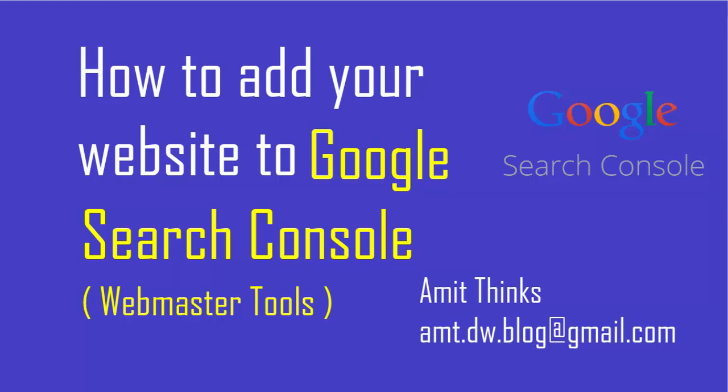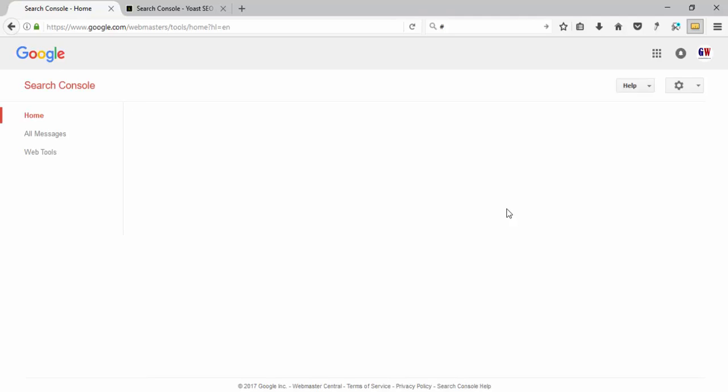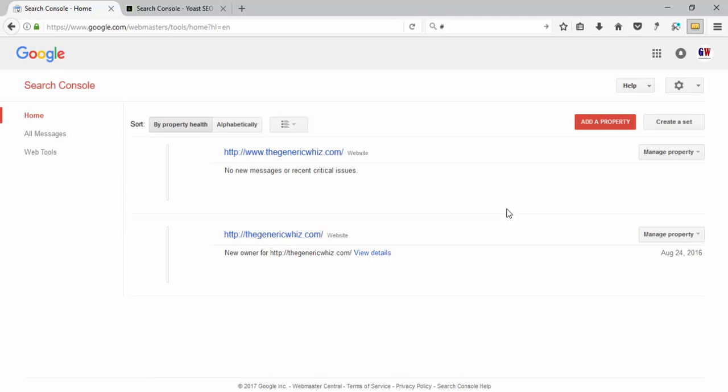Hi all, welcome to AmitThings. In this tutorial, we will learn how to integrate your website with Google Search Console, which was previously known as Google Webmaster Tools. Google Search Console is used to index your website, check your sitemap, and more. To access Search Console, type google.com/webmaster/tools and press enter.